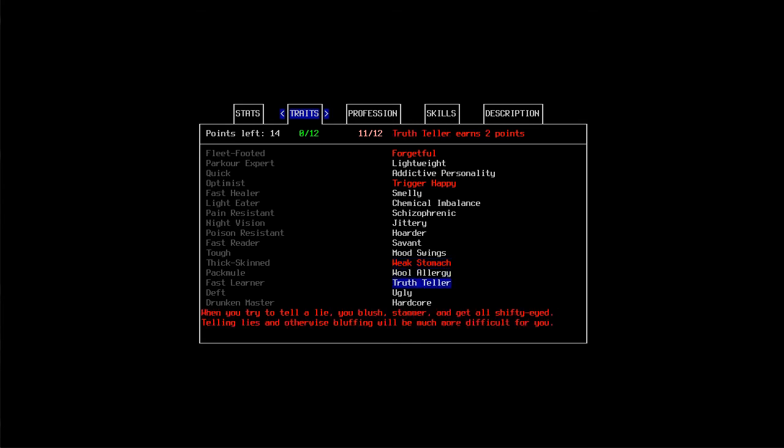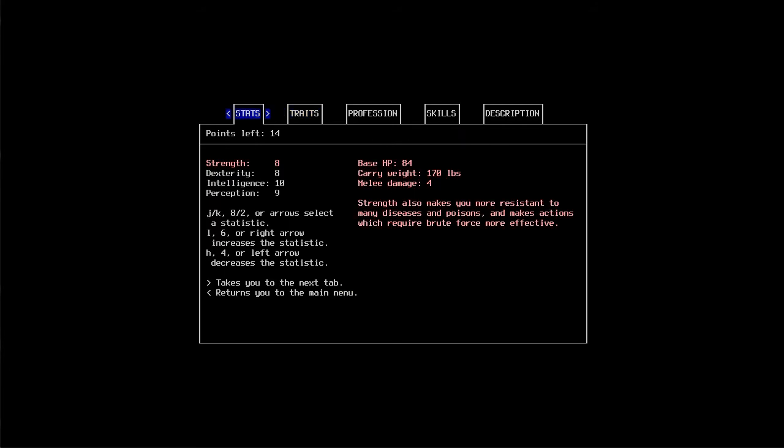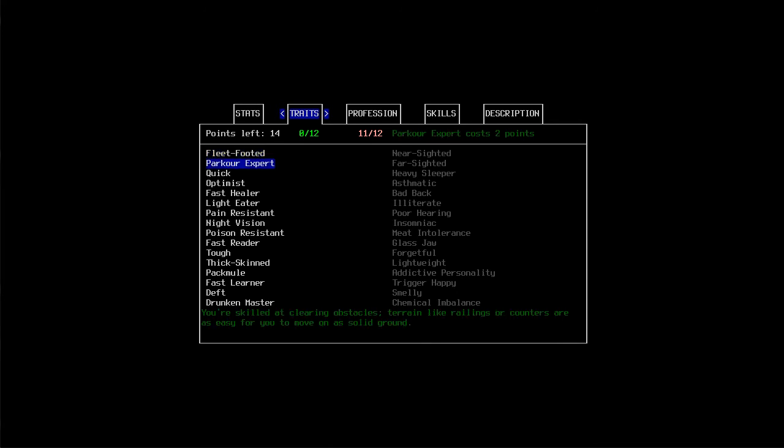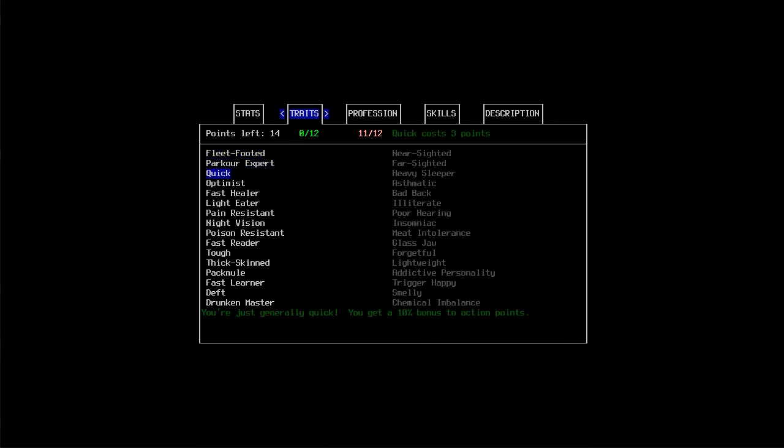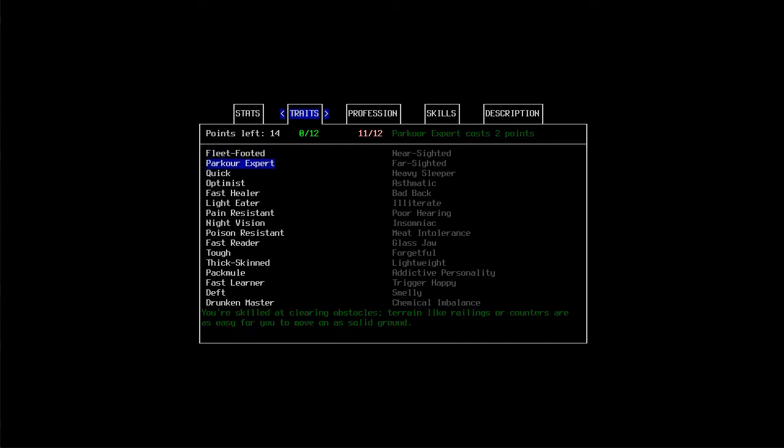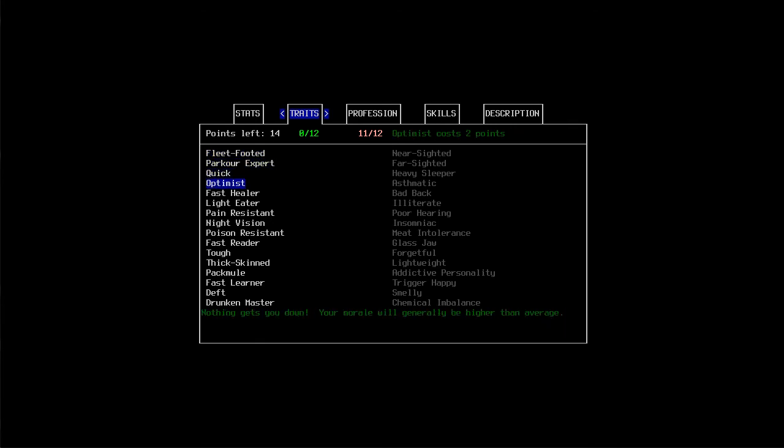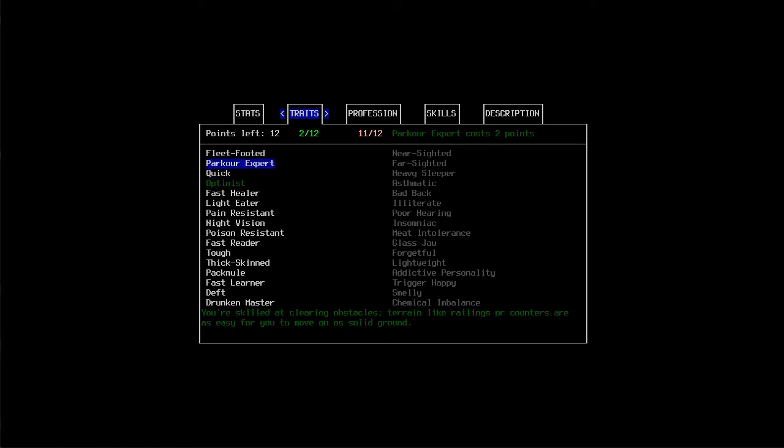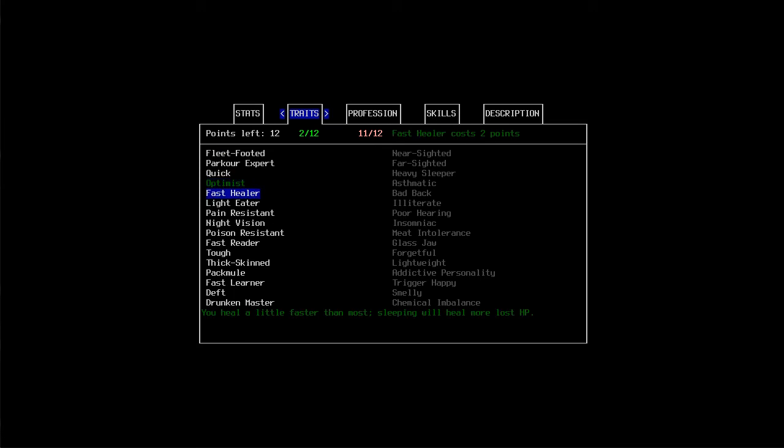I think that's all we're going to go ahead and do for that. I'm an optimist for the most part. I'm not generally quick. Definitely not fleet-footed or a parkour expert. Can't say I'm a fast healer or a light eater. I like to eat. Eating's yum. I'm pain resistant.